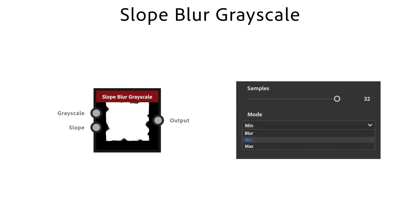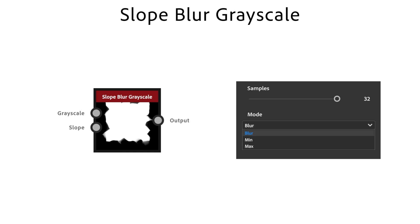Mode adjusts the blending mode of the blur process. While Min eats away existing areas and Max smears out wide areas, the Blur mode eats away and smears.